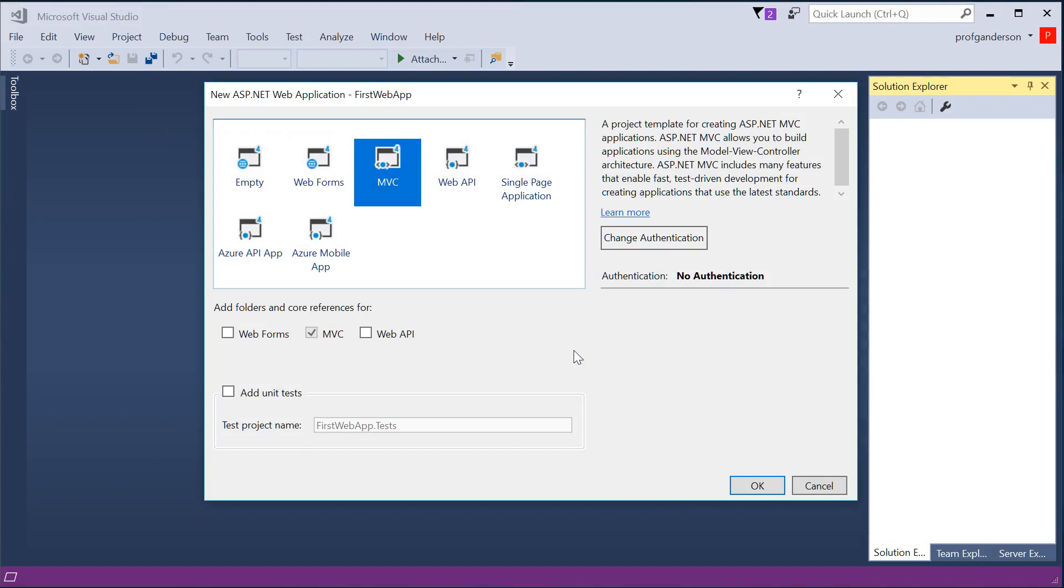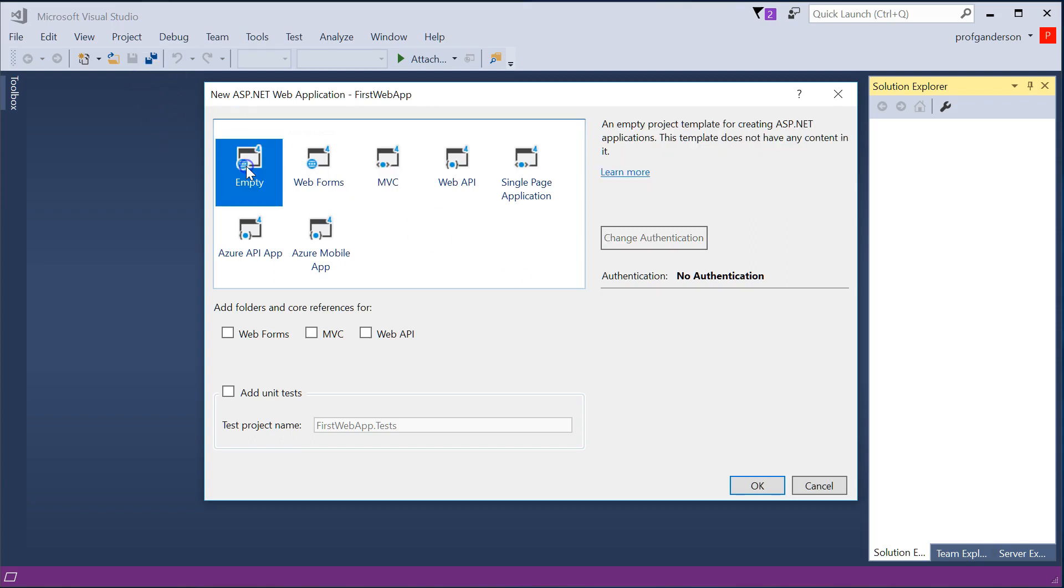Then you have to specify what type of .NET application you want to create. There's different types you can do. The first one is called Empty. That simply says you click on that and you're telling the .NET Framework in Visual Studio that you want to be in charge of everything. You want to create everything on your own.